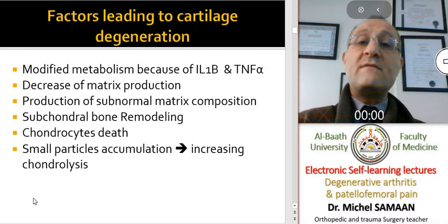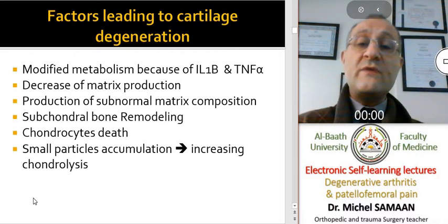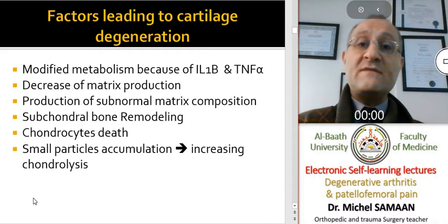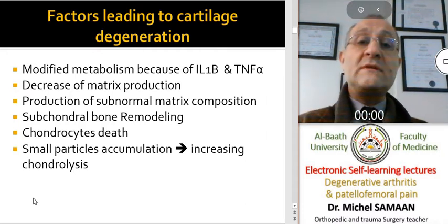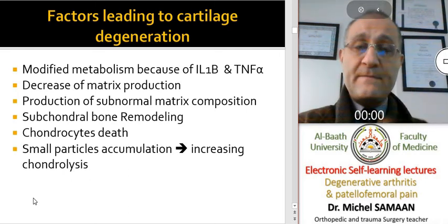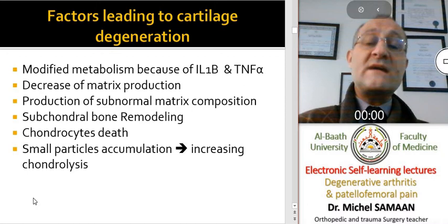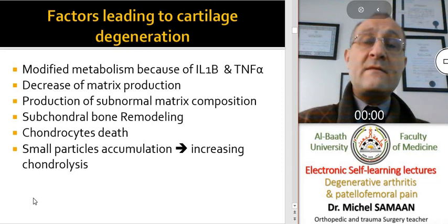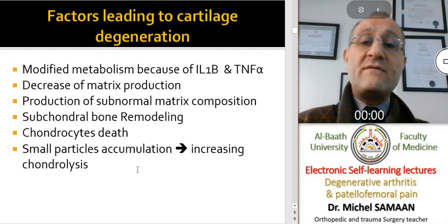The factors that lead to cartilage degeneration include modified metabolism due to secretion of interleukins and TNF-alpha, and a decrease of matrix production because chondrocytes are affected by these inflammatory mediators. We can also see subchondral bone remodeling and subsequent chondrocyte death. Small cartilage particles accumulate in the synovial fluid, absorbed by macrophages in the synovial membrane, which causes increased chondrolysis.